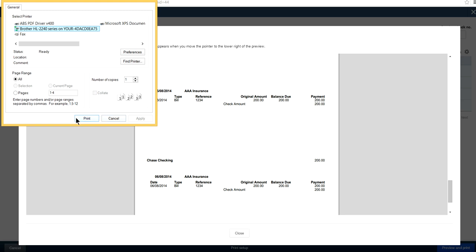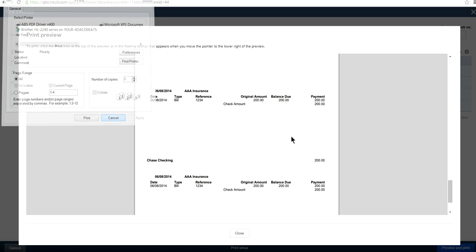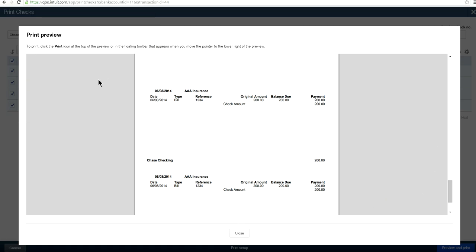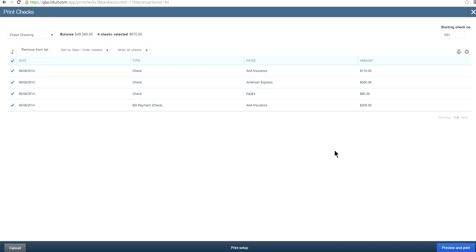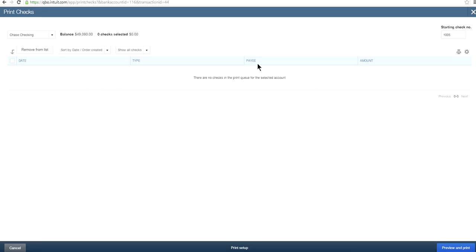Select your printer and print. Confirm that everything printed correctly, click Done, and the checks are removed from your print list. Print Checks now shows empty and the job is done.